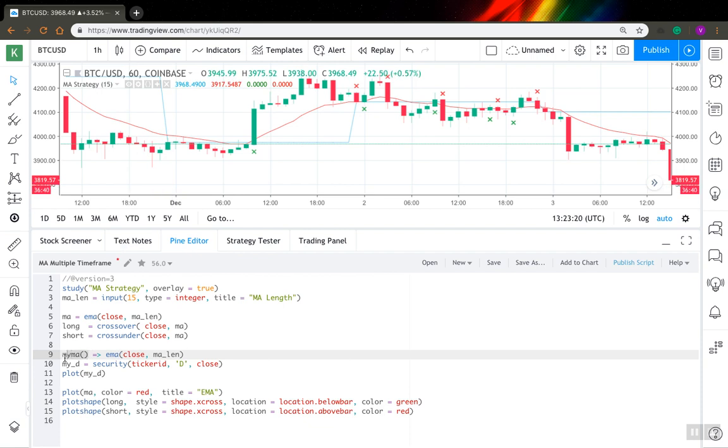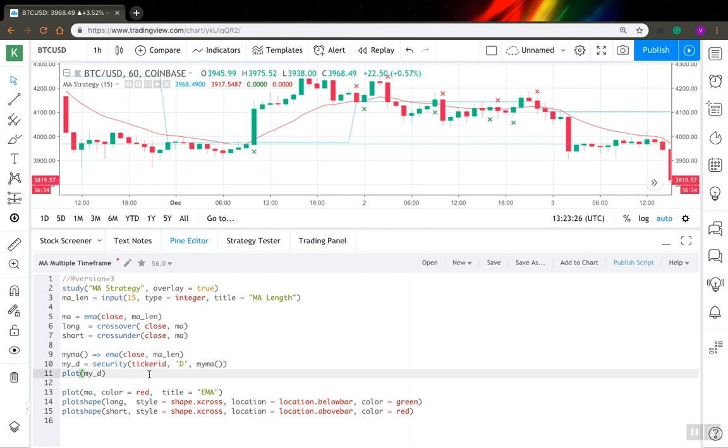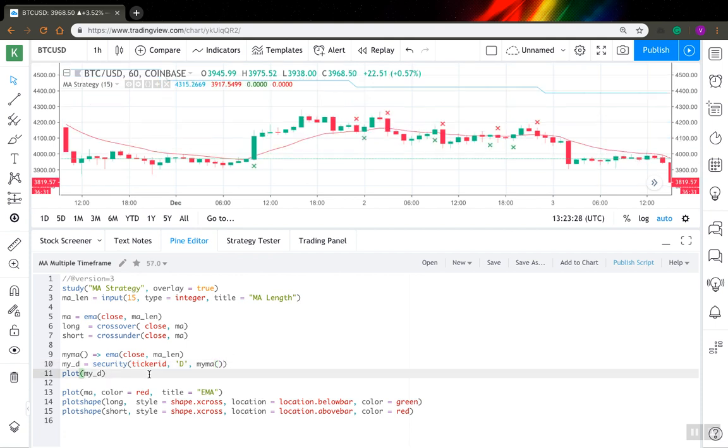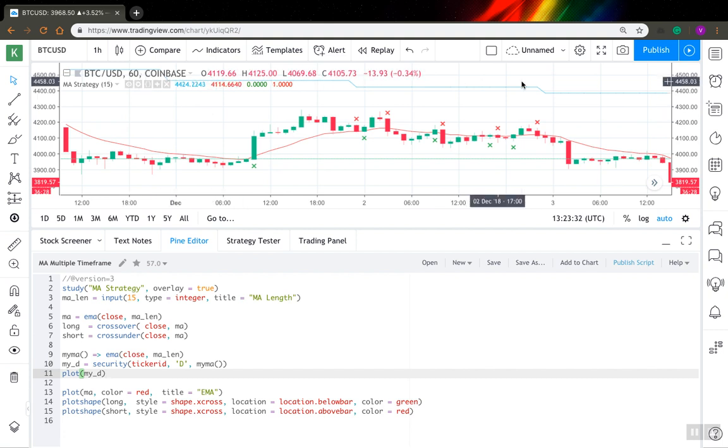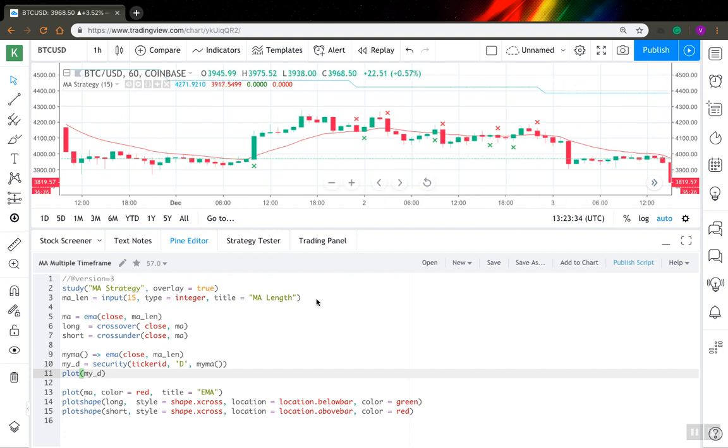And what you need to do is just pass the function call instead of close here as an expression and just save it. It should work. You can see now that the line is much smoother so it looks like a moving average.